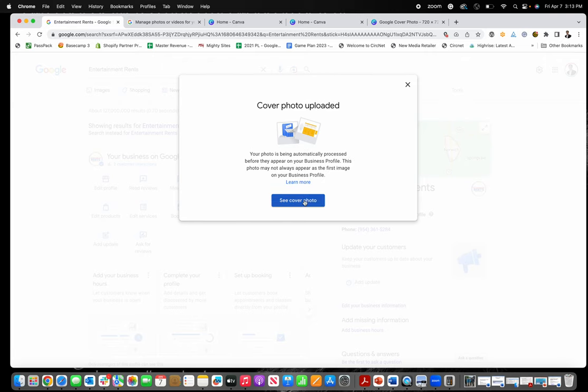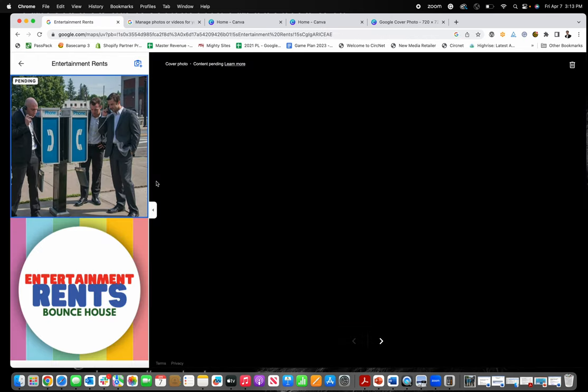You can click on see cover photo, but just know that it's being processed. You can see that right here, it's uploading as pending.